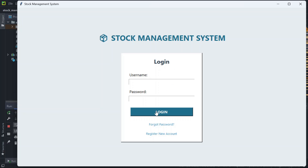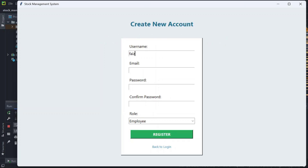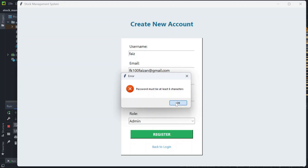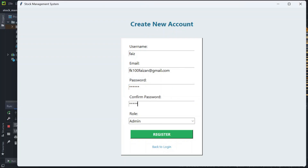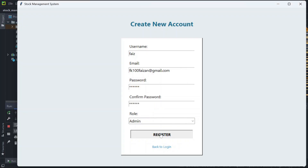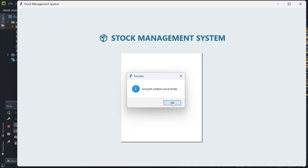This is the login page. If you are new, you have to register — enter the username, email, and password. Make sure the password has to be six characters long. If you register without six characters, it says 'password must be at least six characters.' And if you mismatch password and confirm password, it says 'passwords do not match.' Make sure you match it, and then the account is created successfully.